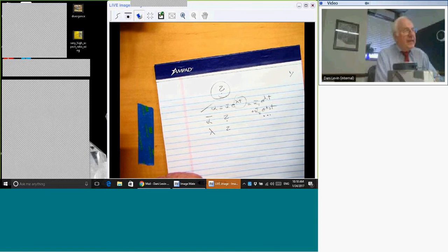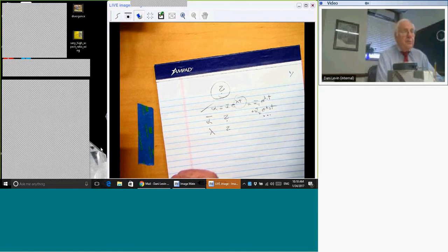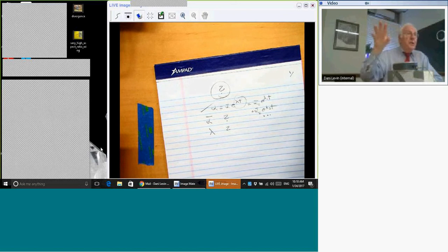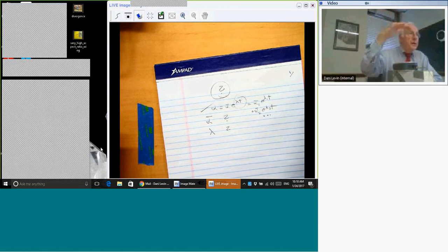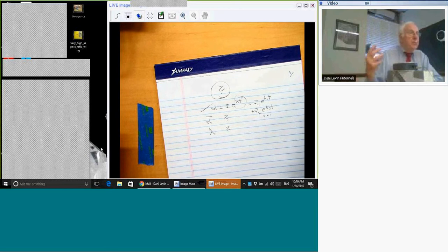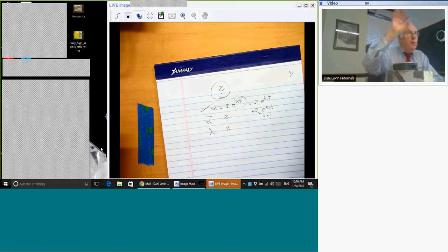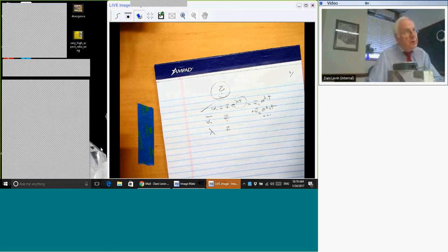With damping, there will be a special value of dynamic pressure at which the solution neither grows nor decays. That would be the stability boundary — between stable and unstable tension, where instability means growth. The dynamic pressure is the parameter in this case, and the value of that parameter at which the solution neither grows nor decays is the stability boundary.